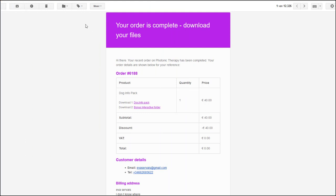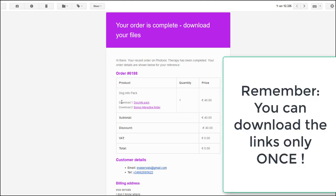Let's have a look at how to download and open your information packs. First of all, you will receive an email saying your order is complete, download your files. Then you see here the download links.